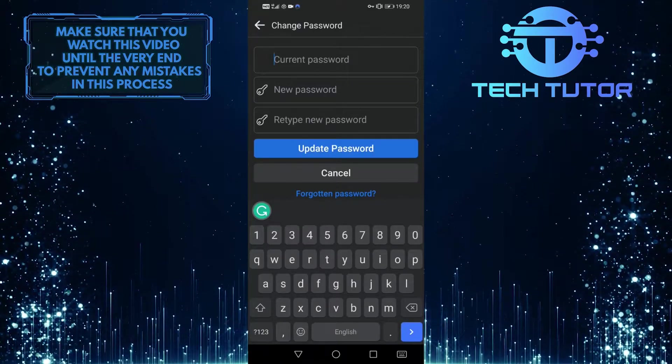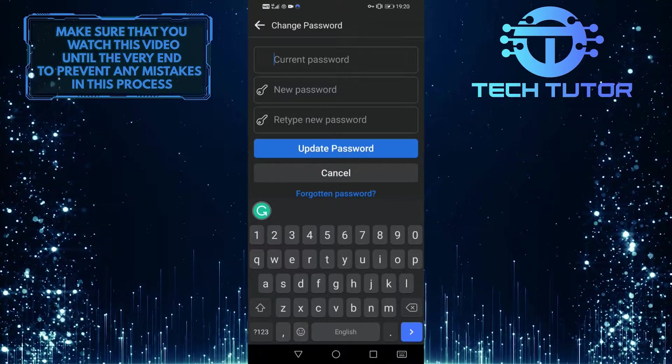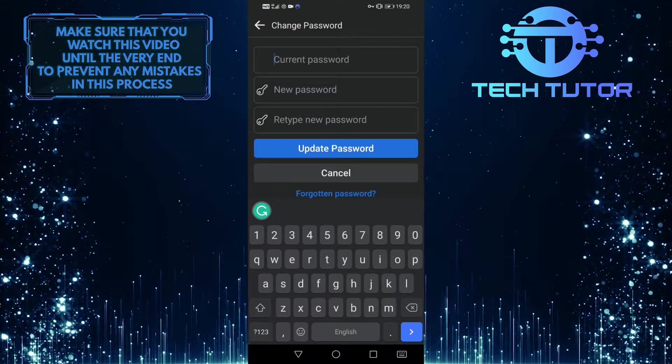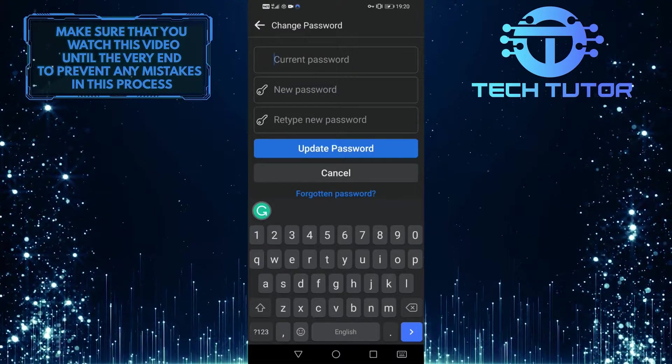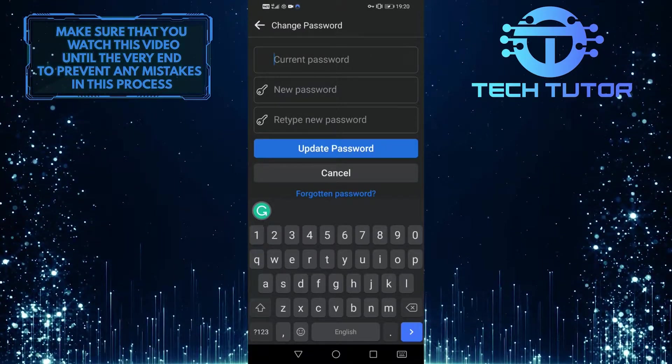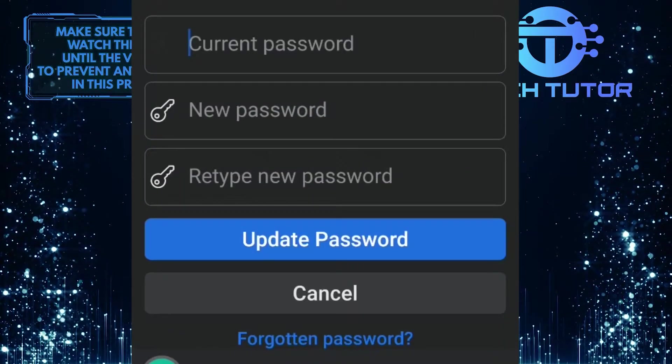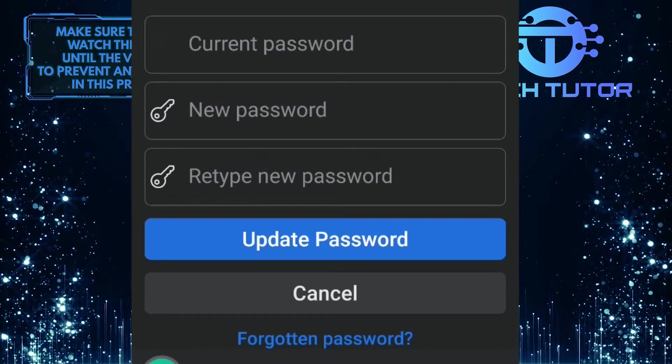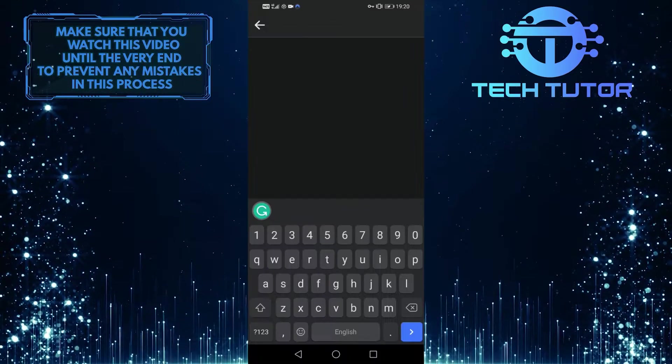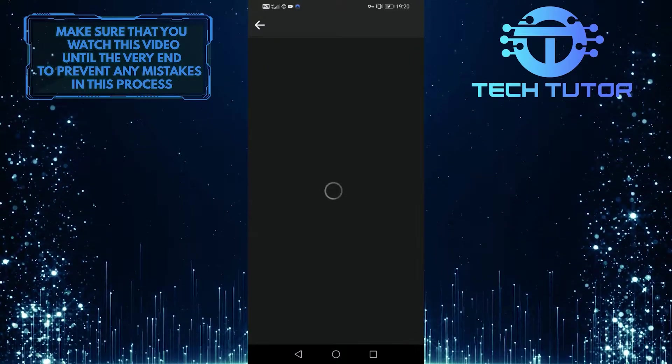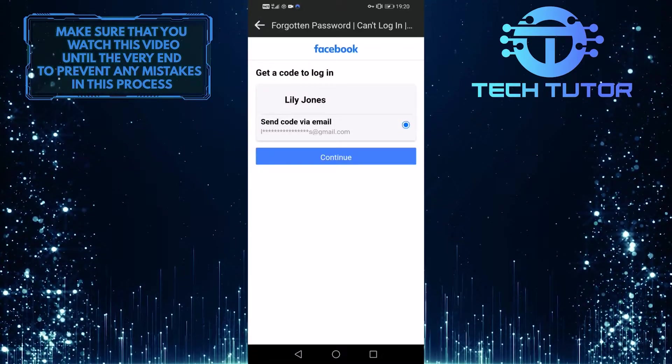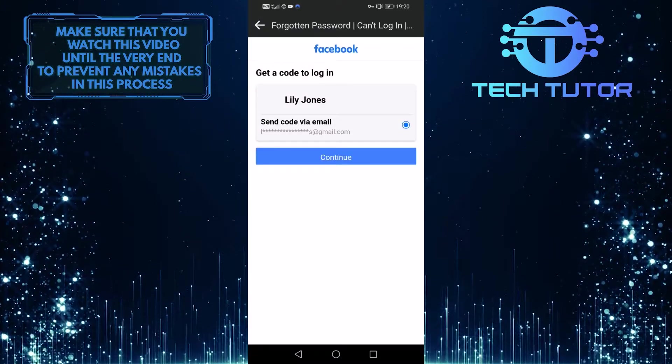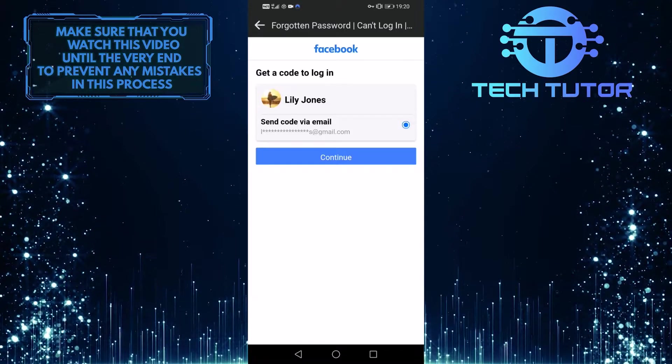So in order to change your password, you do have to know your current password, but for some reason, if you don't remember your current password, all you have to do is tap on this forgotten password option at the bottom, and it will send you a code to the email that's associated with your Facebook account.